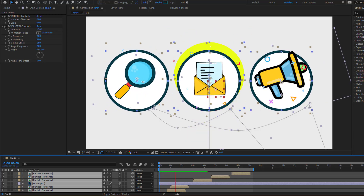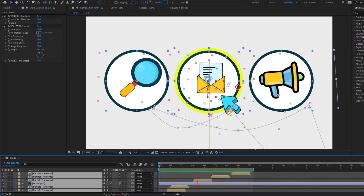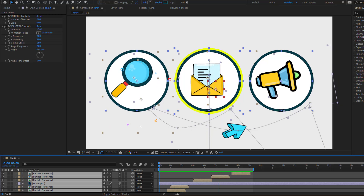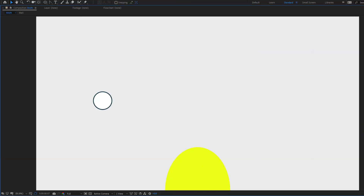Hey guys, welcome to my new video. In this video I'm gonna show how to make this animation using After Effects. Let's get started.